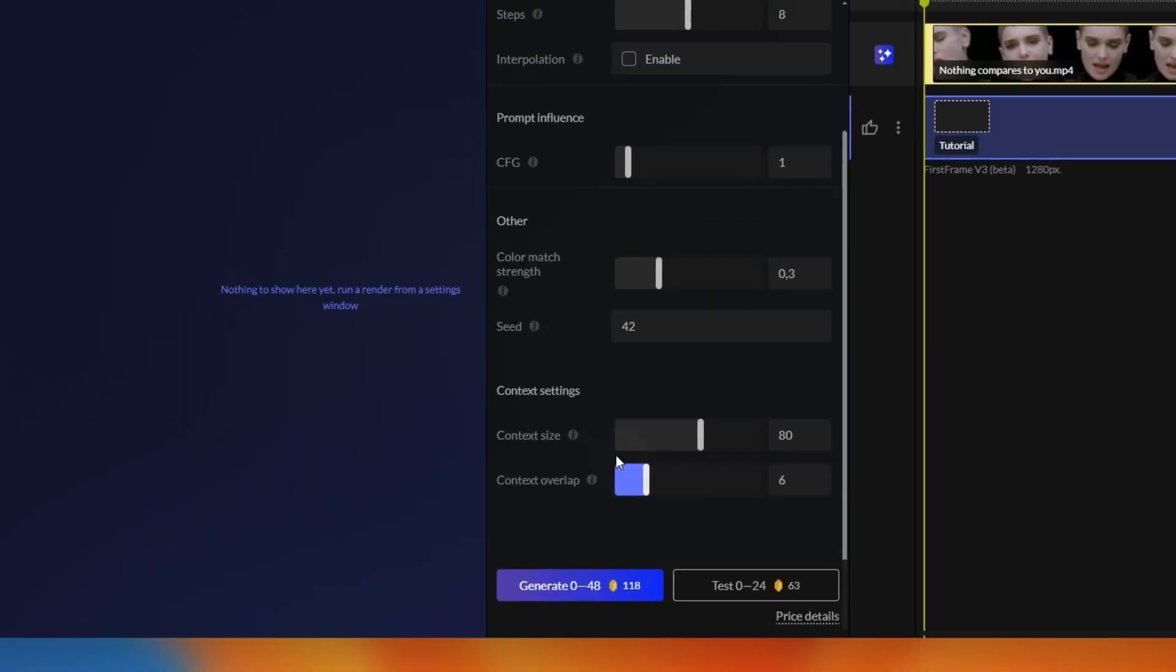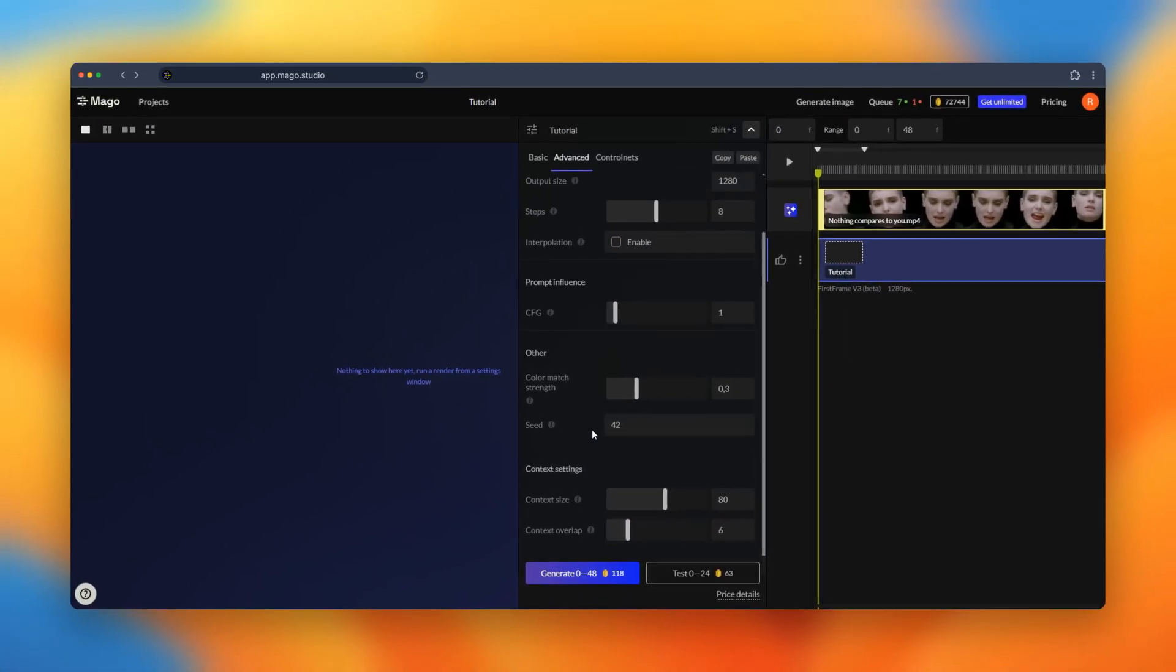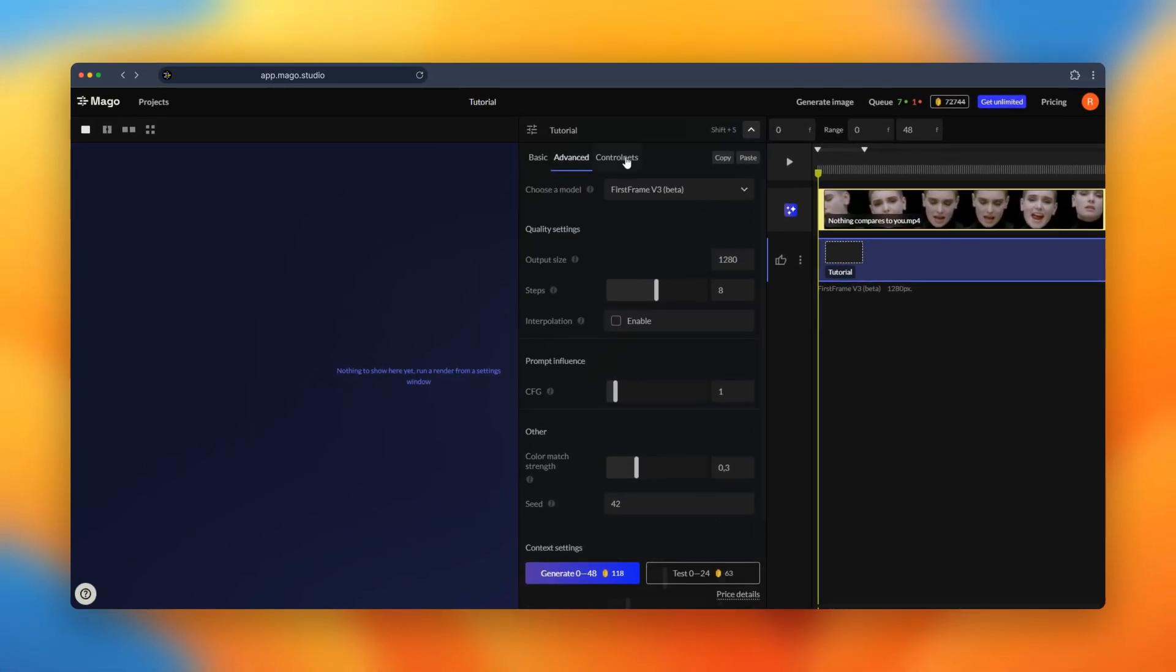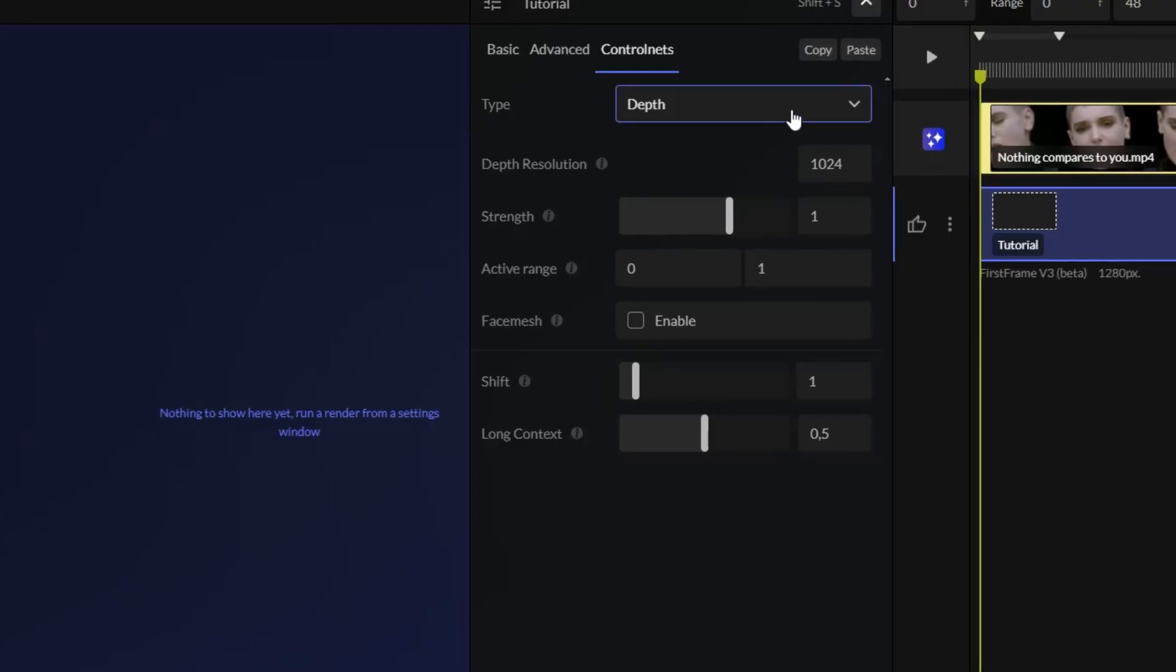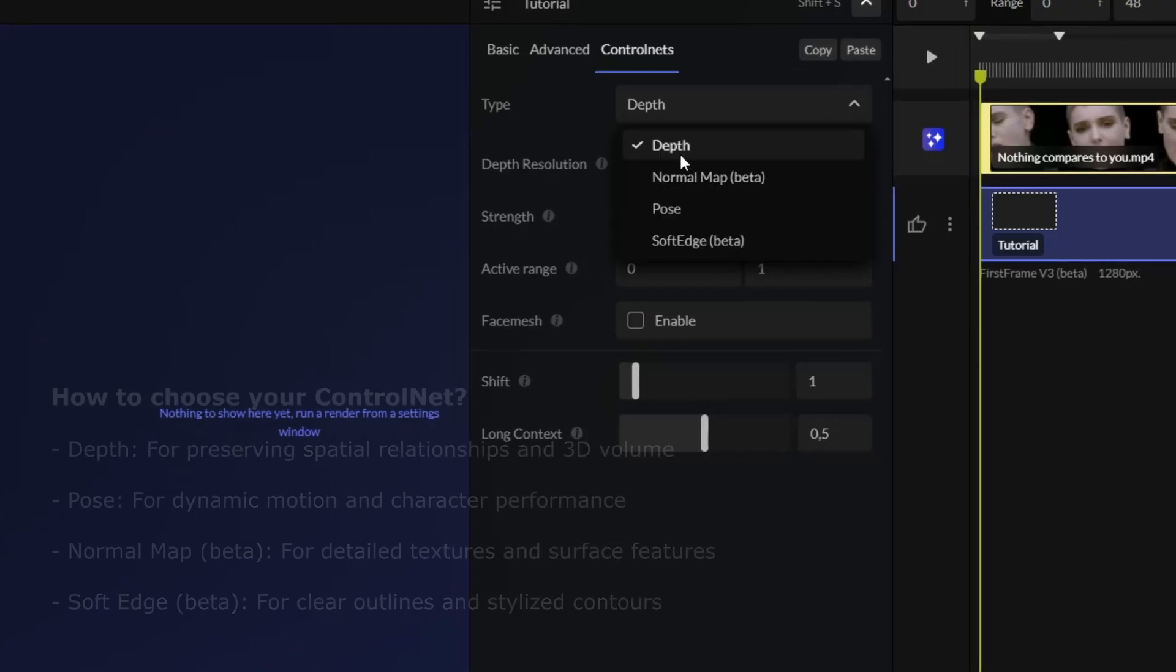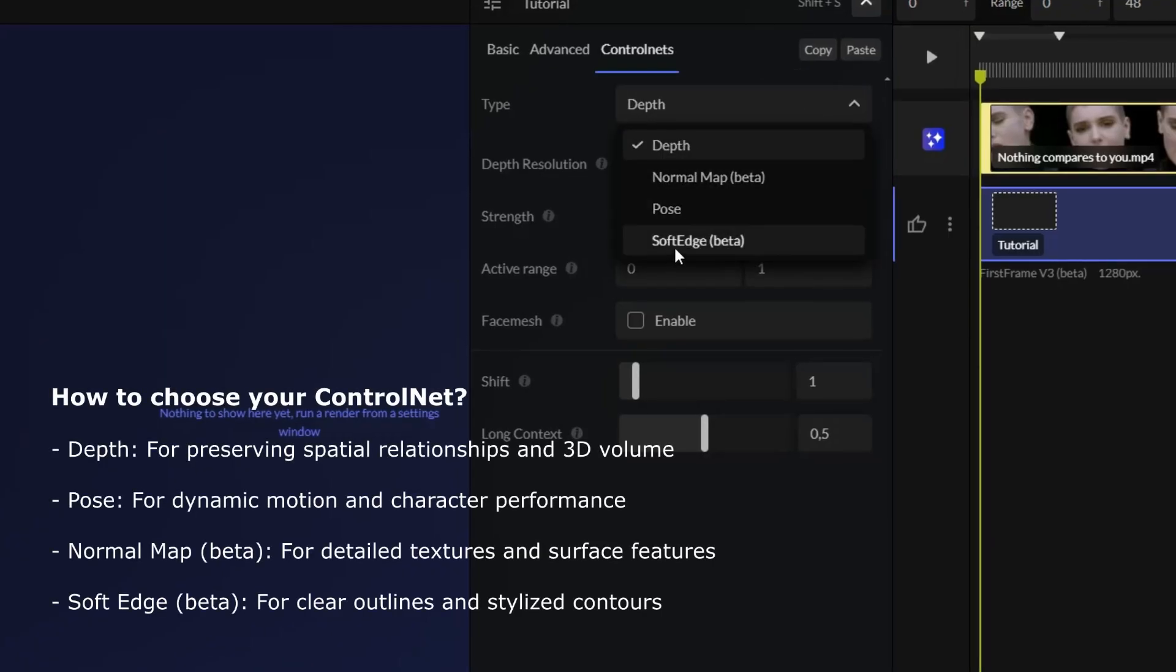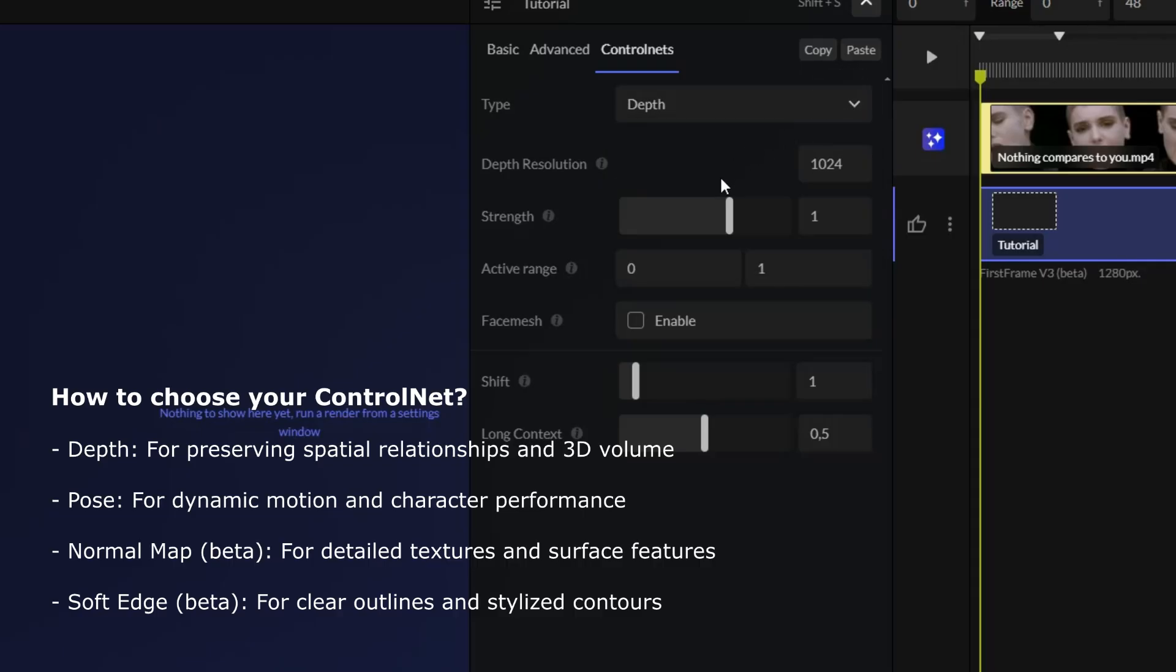In the control net tab you can choose between four different ones for our V3 model and you can see the small text explaining their different uses. Here we will keep using the depth one.